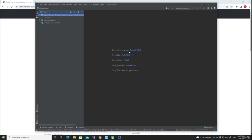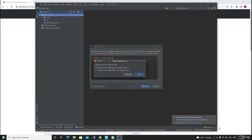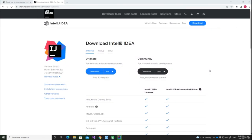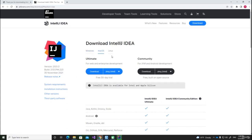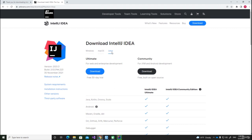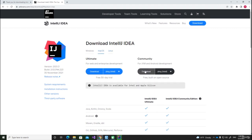In the next video we will write together our first project. Before we move on, you can see that in the download window you can also select the Mac version or the Linux version. The steps are the same as for Windows — you have to download the Community Edition and then follow the steps I just did in this video.